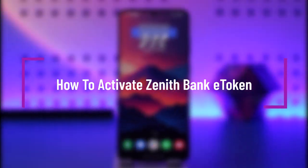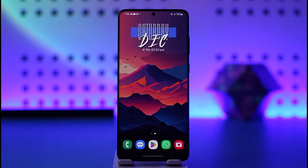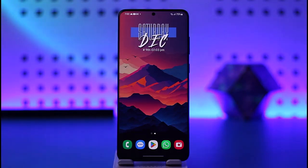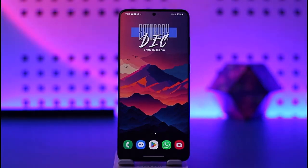Hello everybody, welcome back. Today we have got you on the video. In this video, I'll show you how you can simply go ahead and activate Zenith Bank e-token. But before that, please do make sure to like our video, subscribe to our channel, and yes, without any further delay, let's go ahead and step into our video.